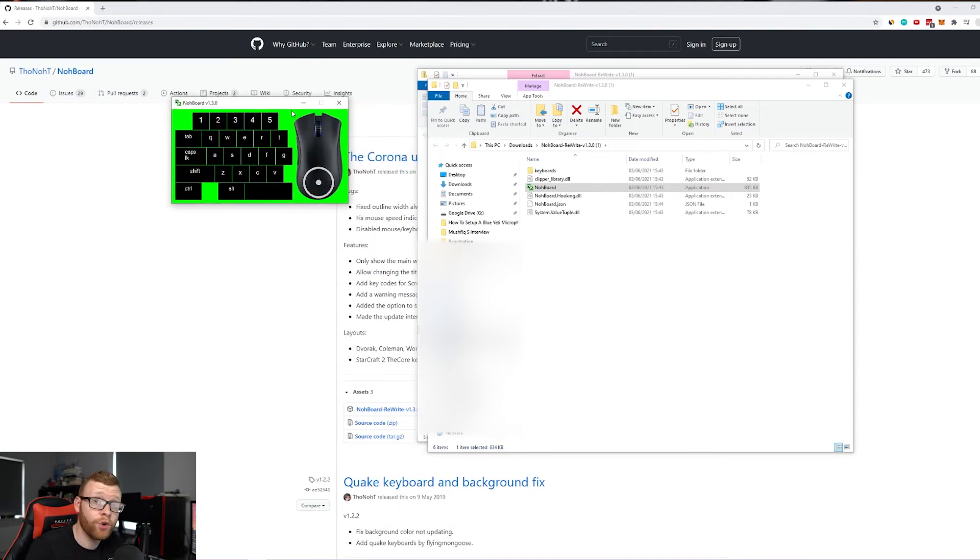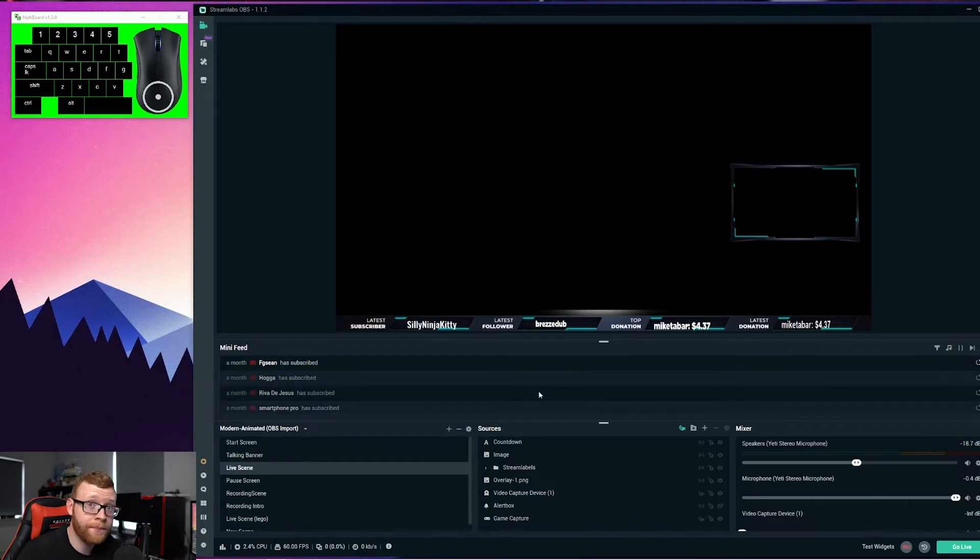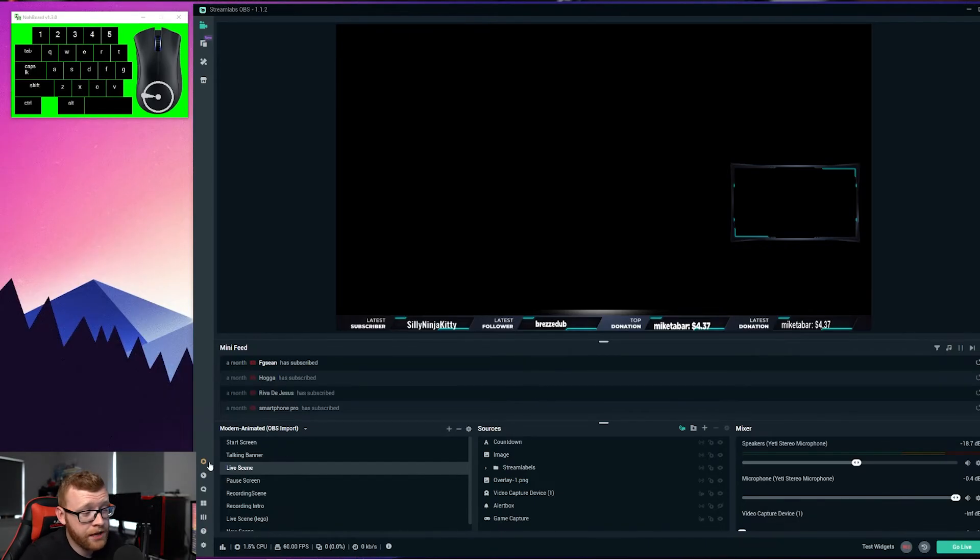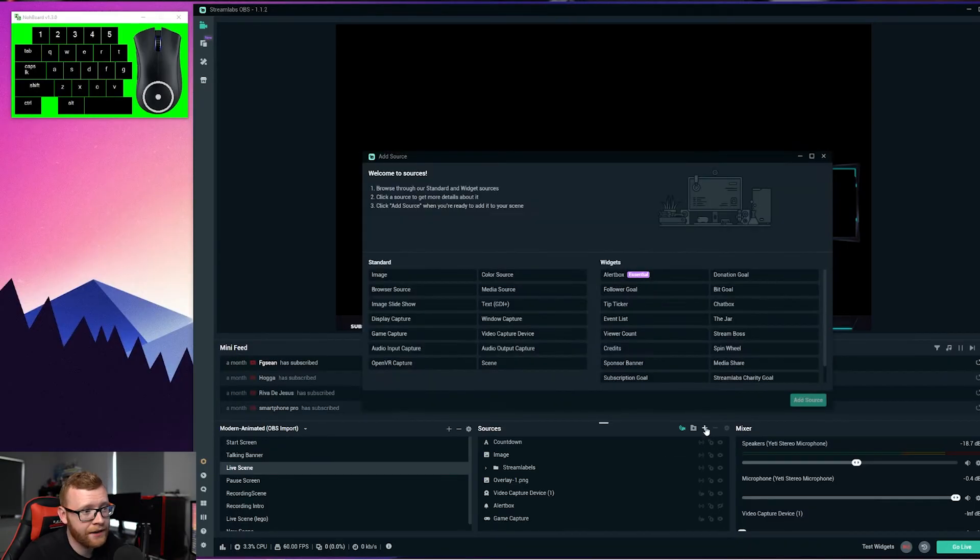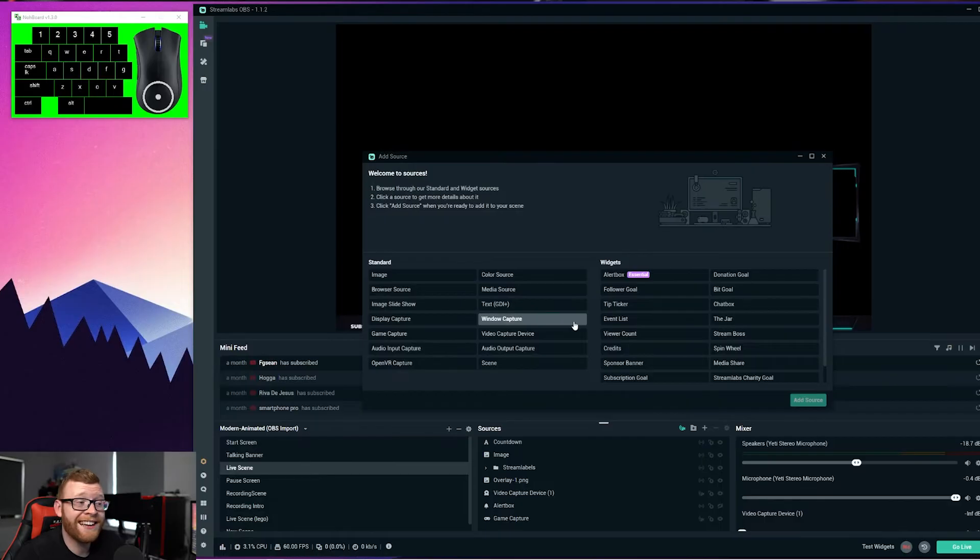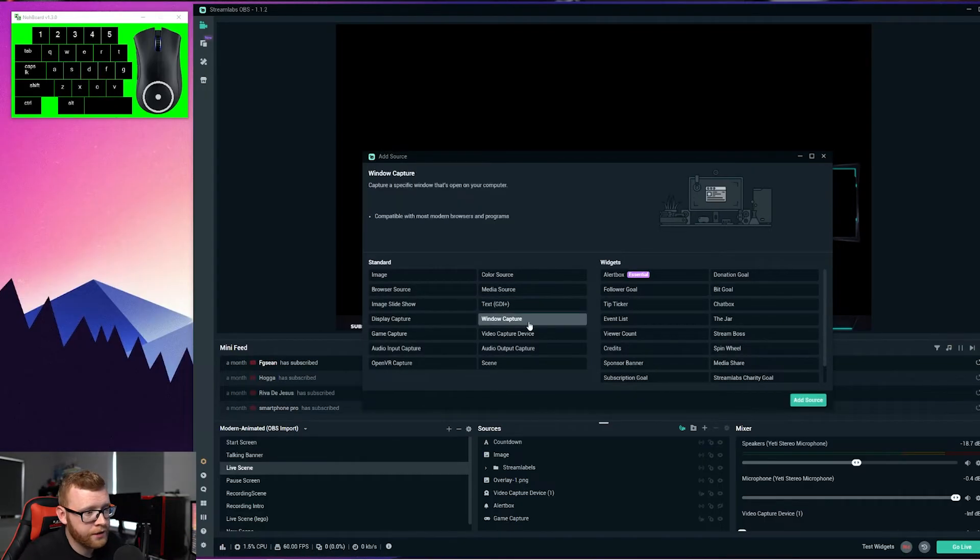What you want to do is open up your Streamlabs and then add this to whatever scene you want to add it to. For example, I'm just going to add it to the live scene right here. I'm going to click the plus and add new source right here. We're going to select Window Capture, and we're going to capture the window of Noboard.